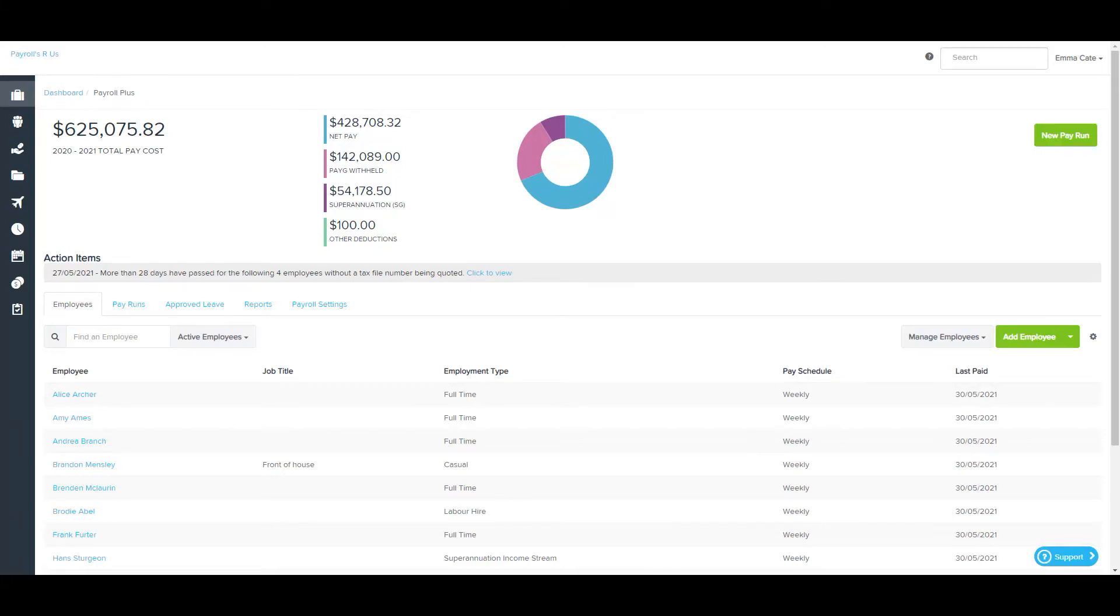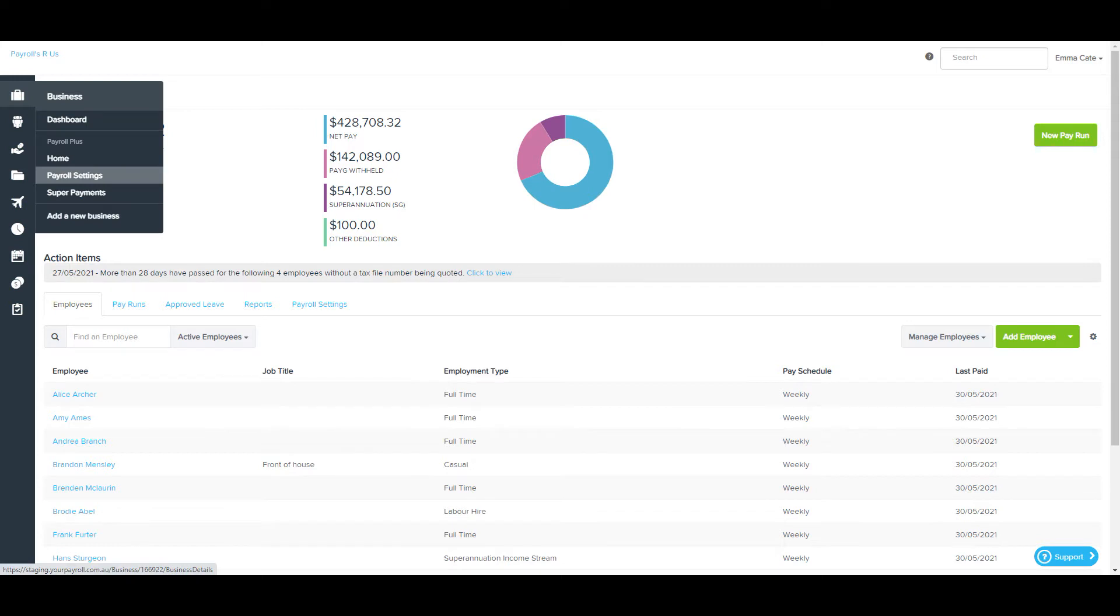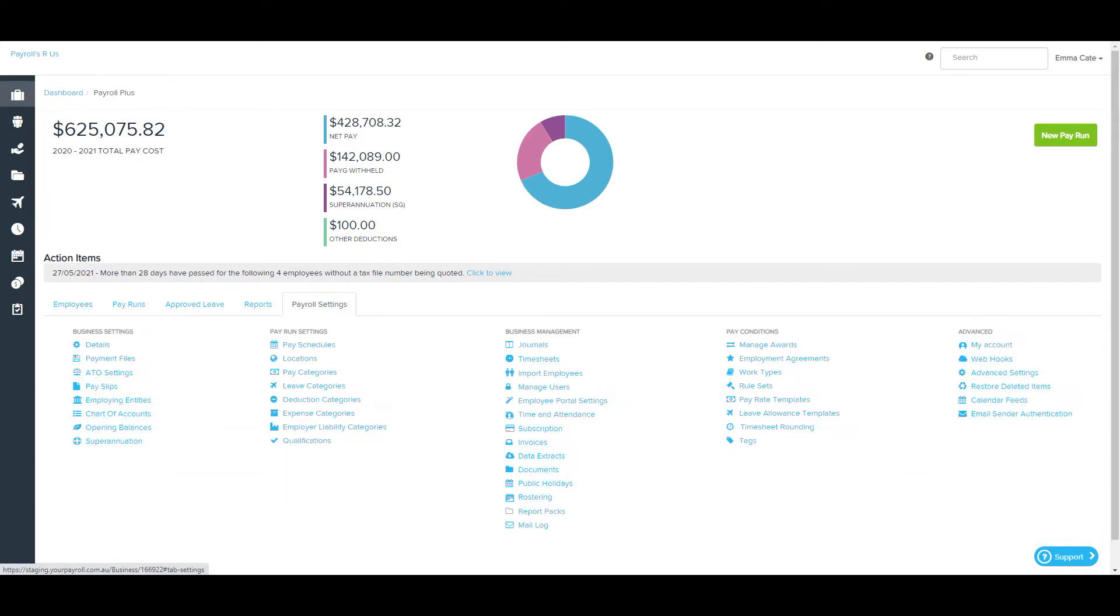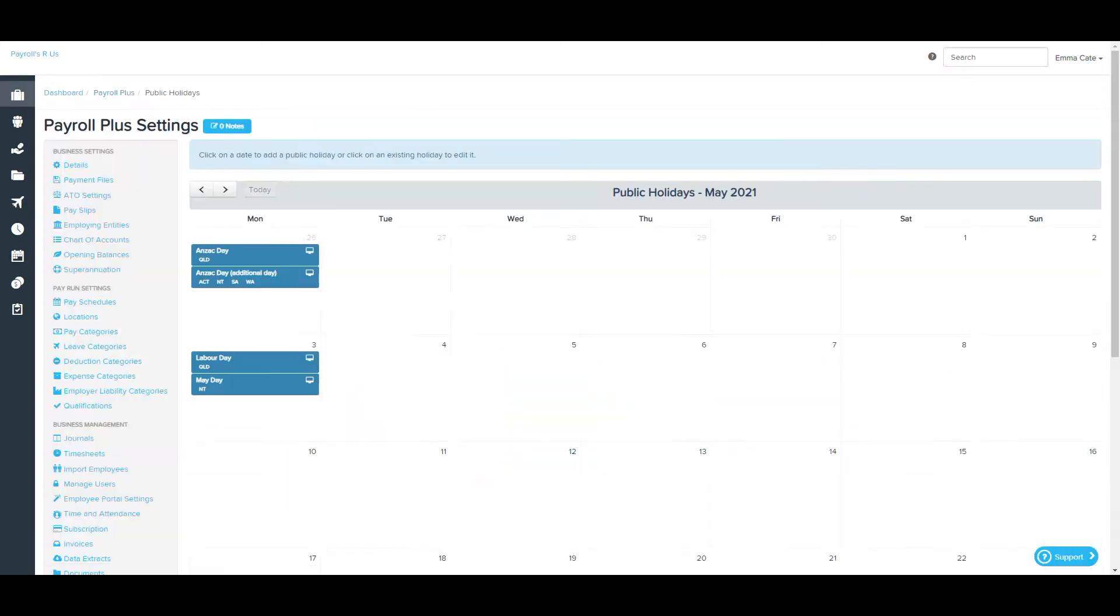The public holidays page is accessed via the payroll settings tab which can be seen here or here. Up-to-date state and federal public holidays are provided in each business automatically.